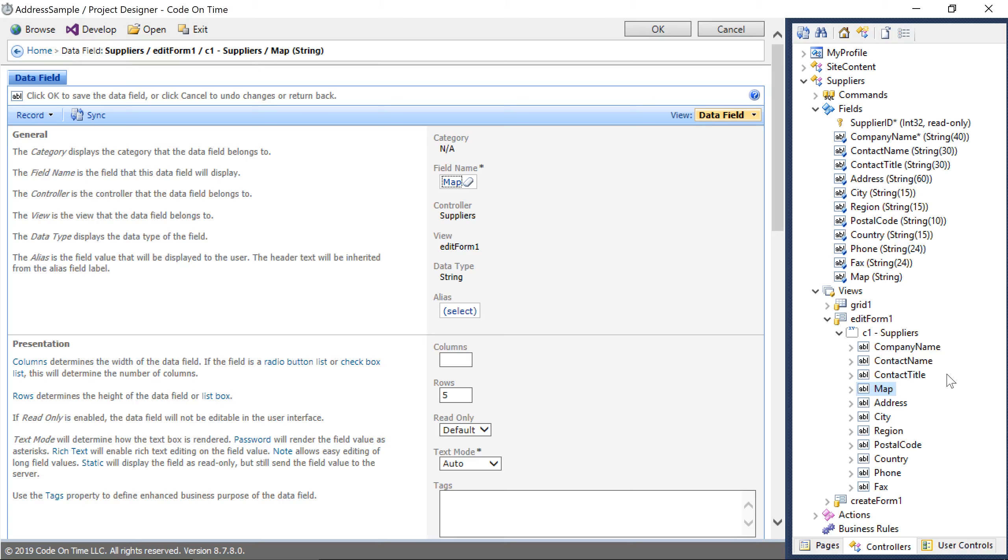We'll want to make sure that this field is tagged as autofill address map. We'll also want to make sure that the rest of the address fields have the proper tags.